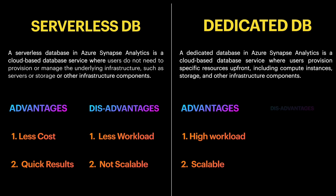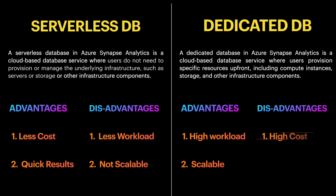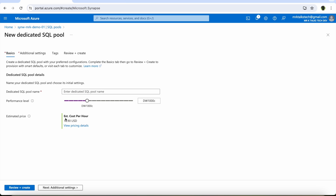Now let's see the disadvantages of the dedicated database. The first one is that it is high in cost. The more the performance, the more the scalability, the higher the cost. As you can see, the cost of the compute is really high — for a medium compute size of 1000 data warehousing units, the cost for one hour is around $16.90 USD. The cost may grow exponentially when you increase the compute, making it an expensive component.